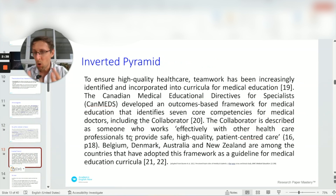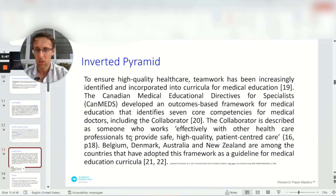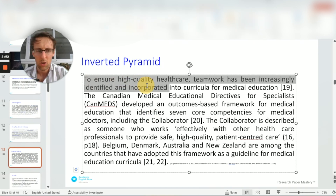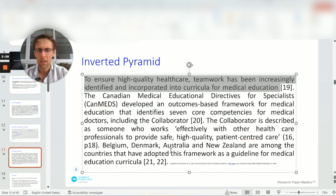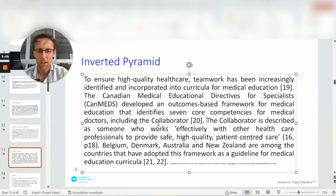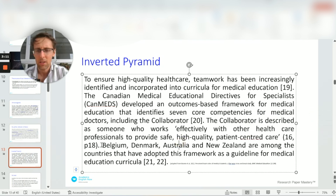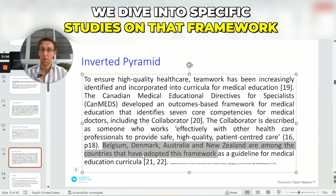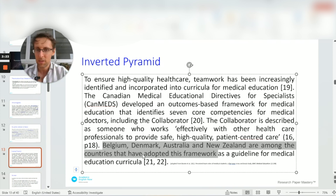Probably the most common way of organizing things is from general to specific — what I call the inverted pyramid model. As you can see, we start with the broad topic of teamwork and its importance, then dive more specifically into a particular framework for teamwork, then to a specific aspect called the collaborator role, and then into specific studies on that framework. It clearly starts general and becomes more and more specific — a simple but very useful and common way to organize paragraphs and whole sections.